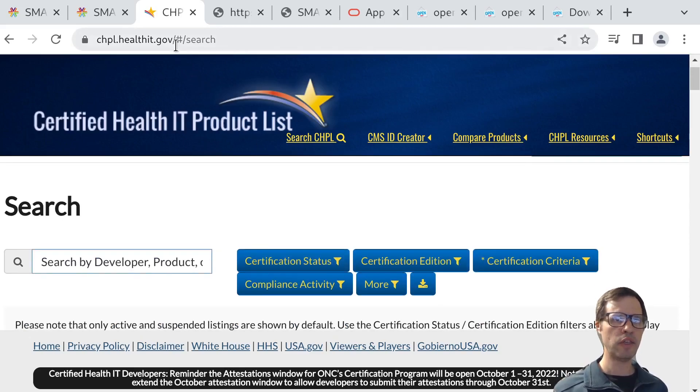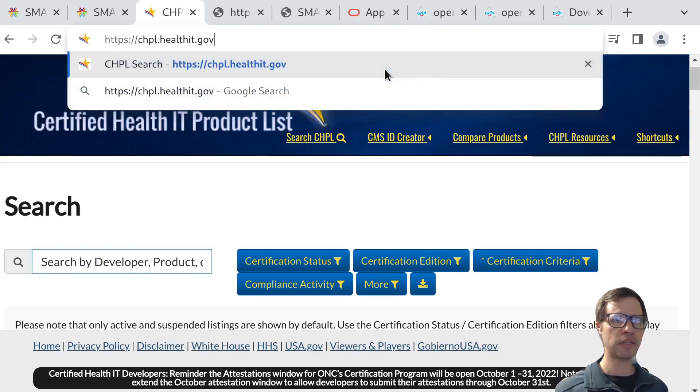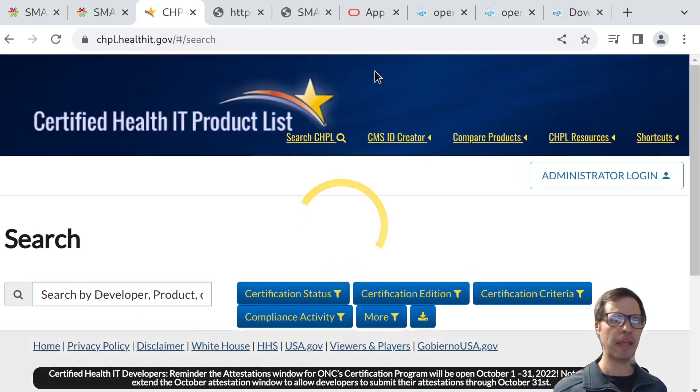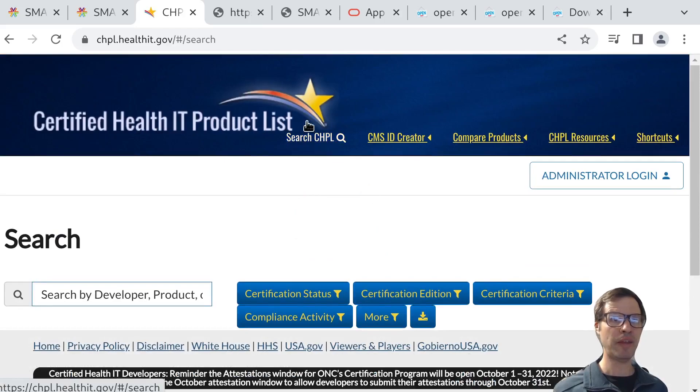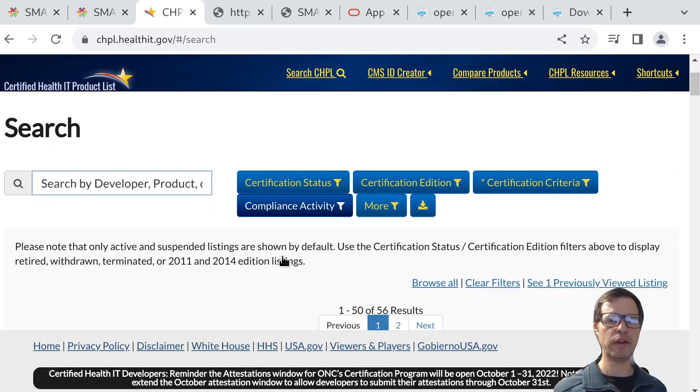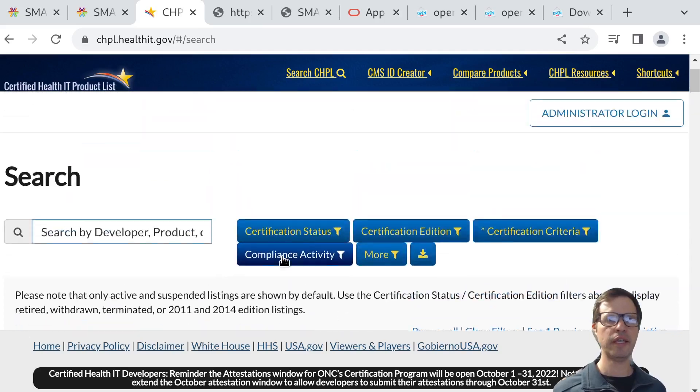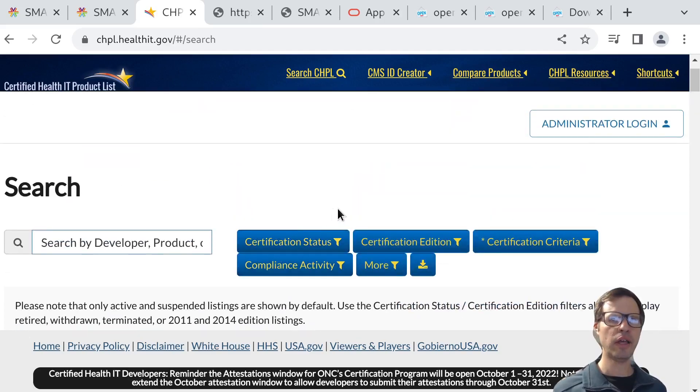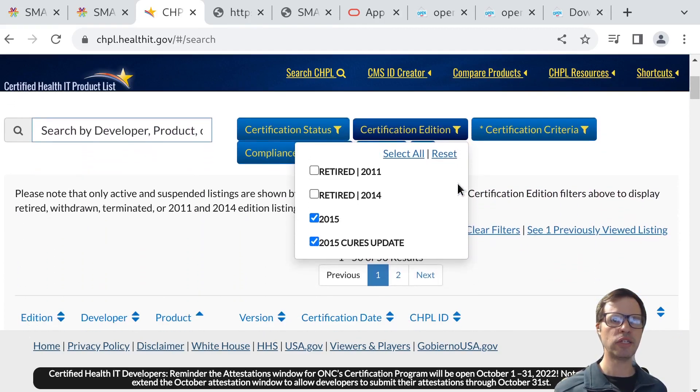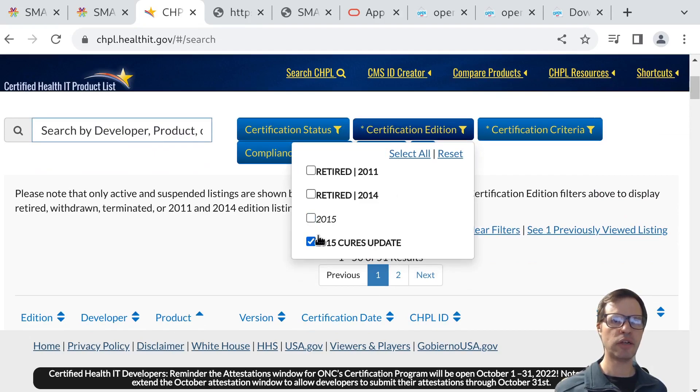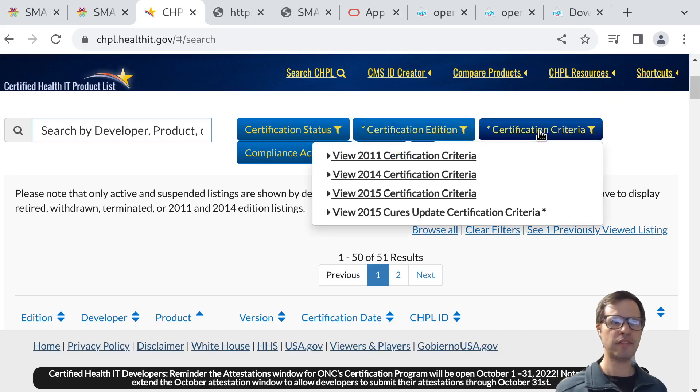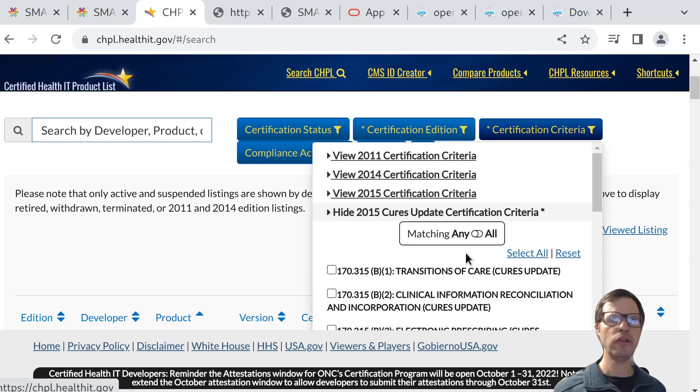This website here is the CHPL, the certified health IT product list maintained by the Office of the National Coordinator for Health IT. You can come here and browse through all of the certified EHRs. You can say I'm just interested in the EHRs that have been certified to meet the 2015 cures update. That's the current version of the EHR regulations.